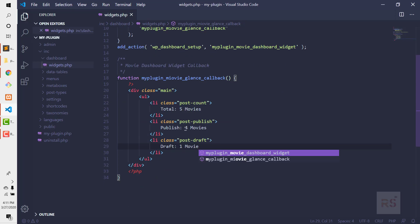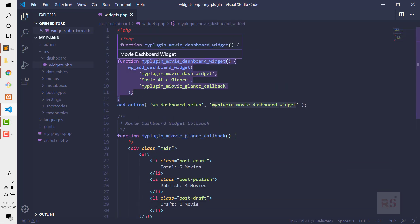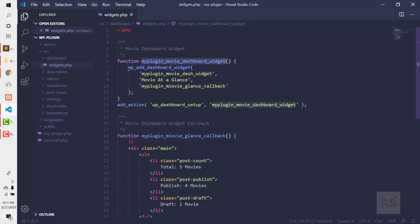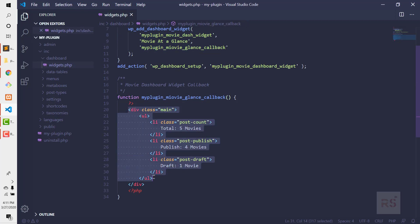Our setup is done. We created the function, called wp_add_dashboard_widget within it, hooked it with wp_dashboard_setup, and created the my_plugin_movie_glance_callback function with the HTML layout.